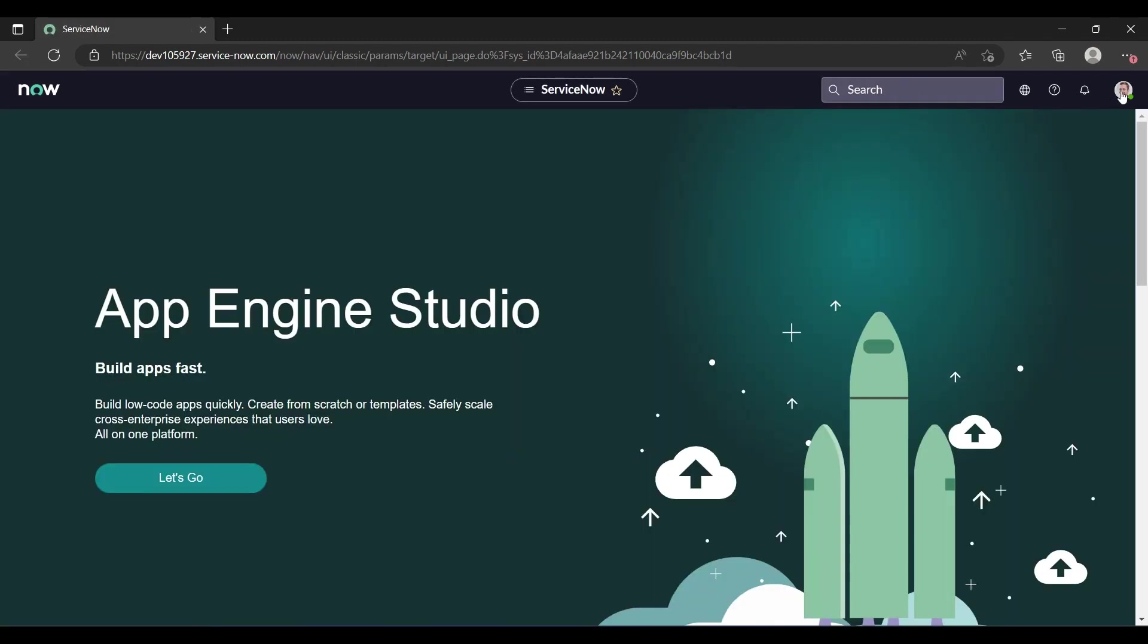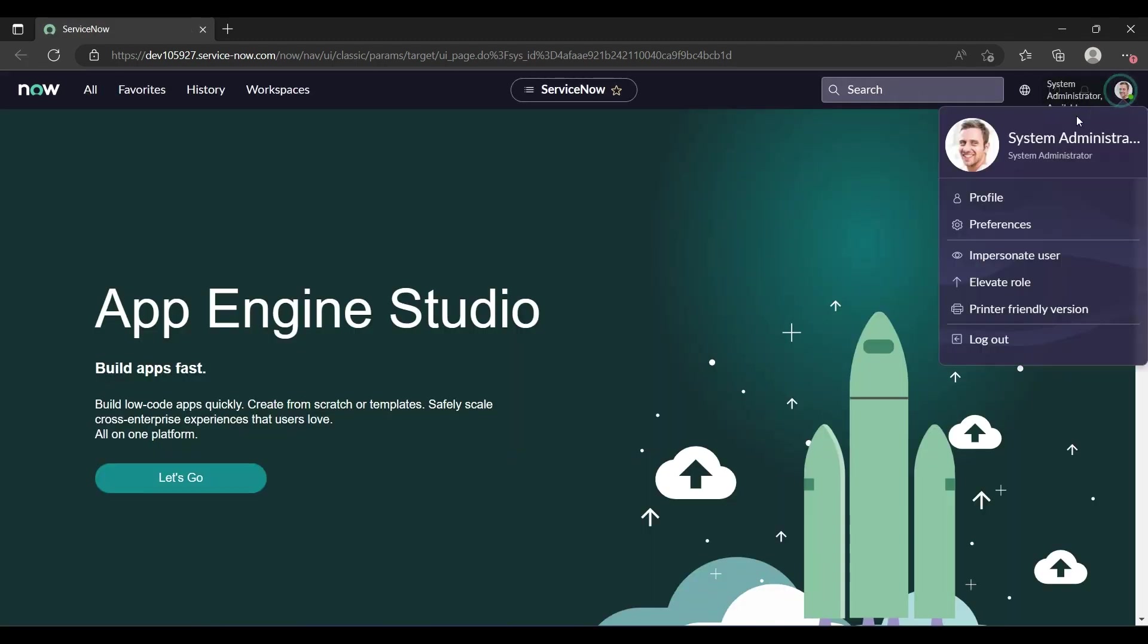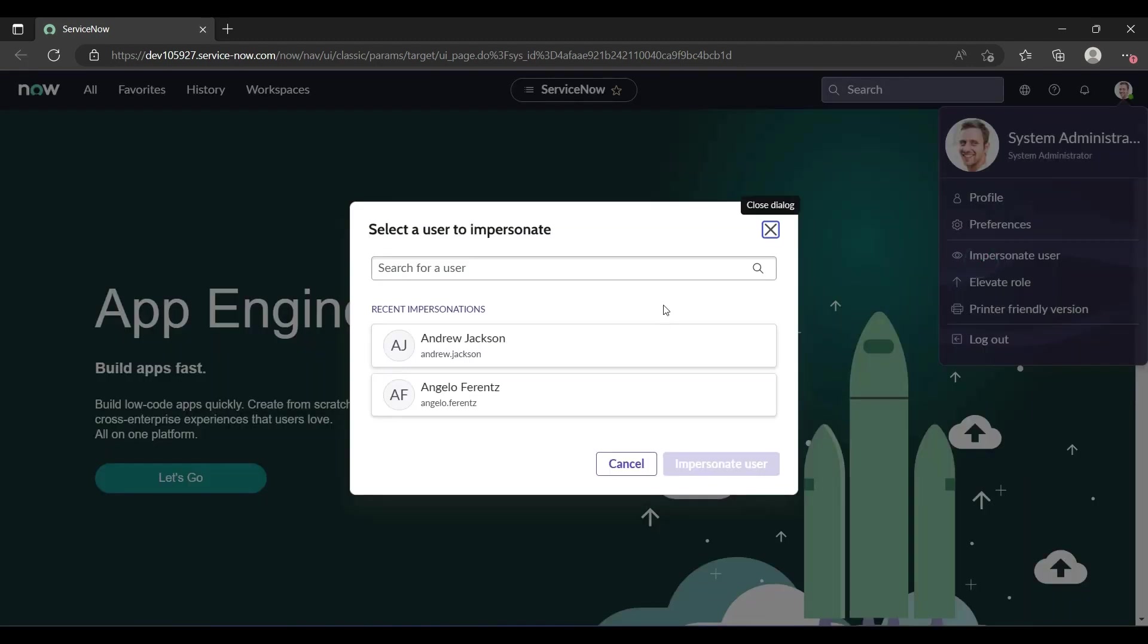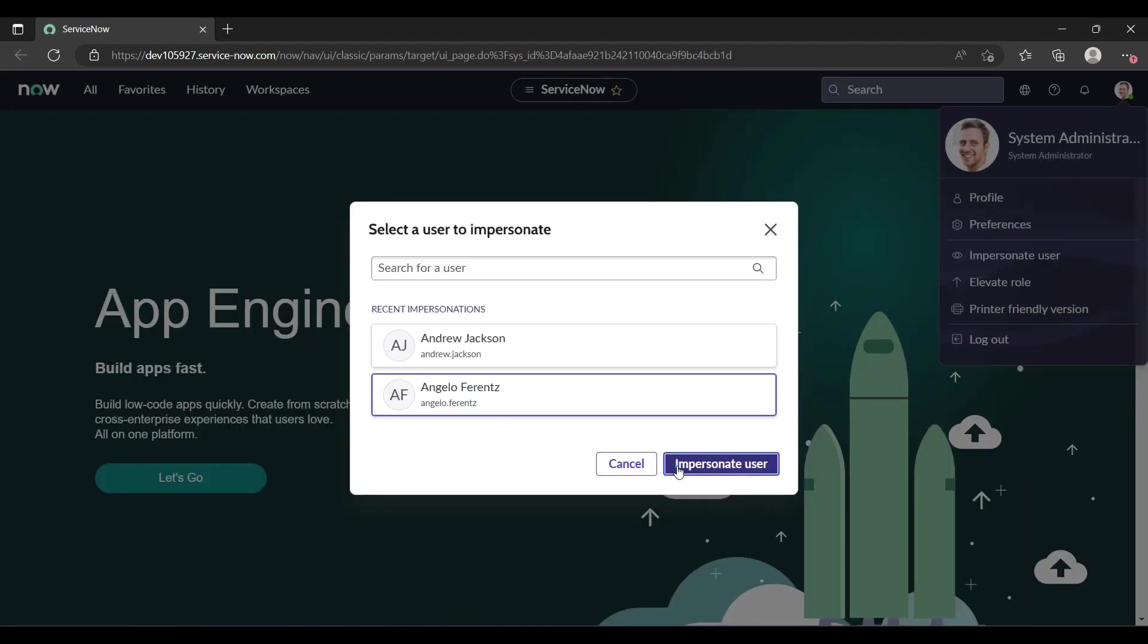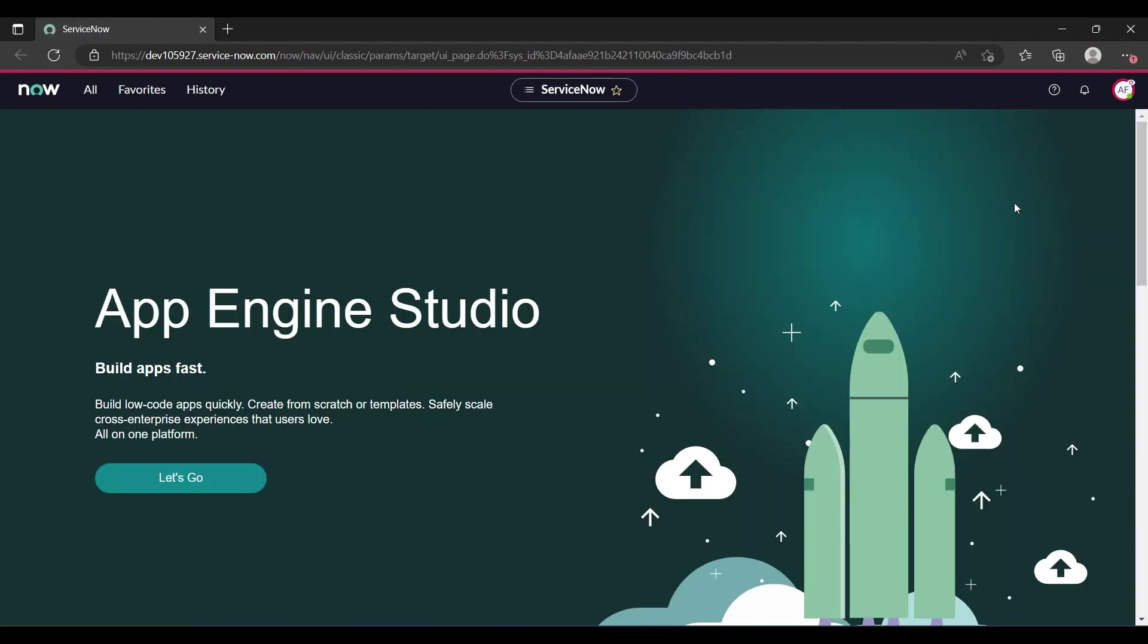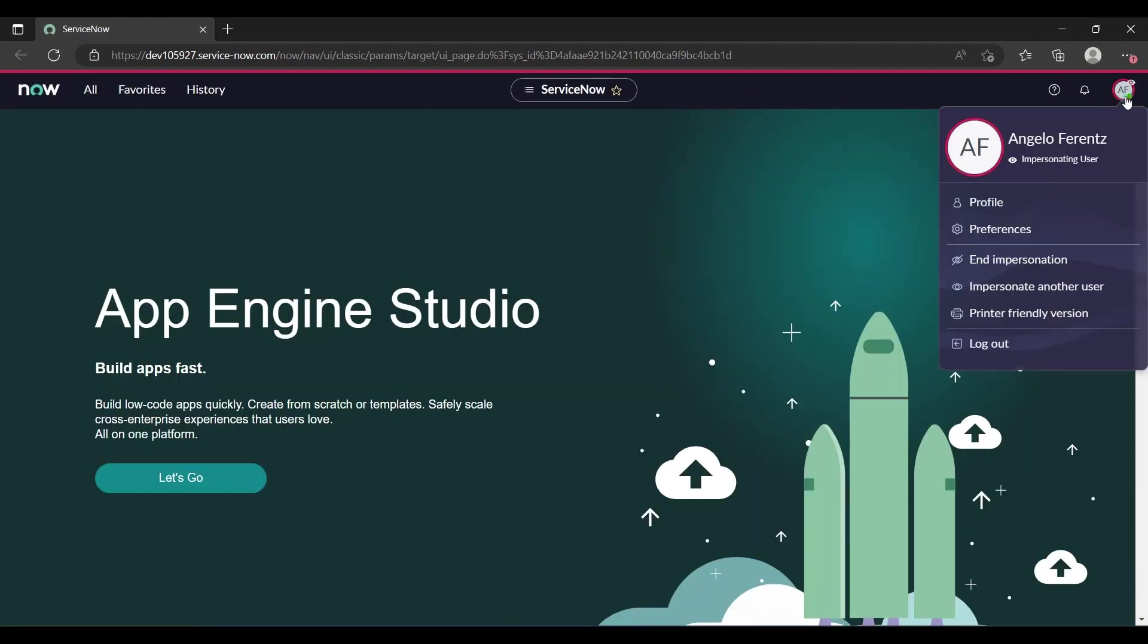Now again I'm able to view my profile. Let me impersonate one more user, this is Angelo. Let me impersonate it. Now I am inside the user's profile. When I try to navigate, see here less number of modules.